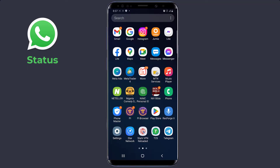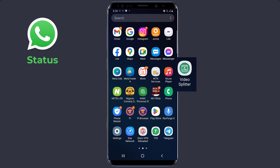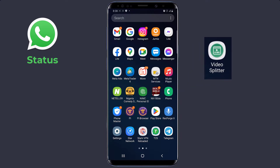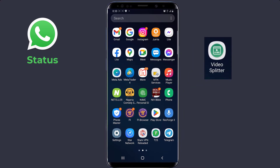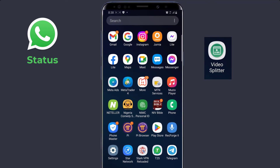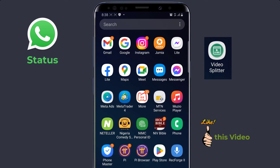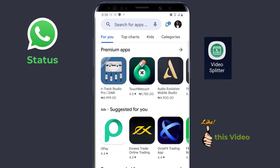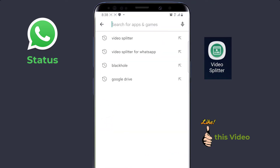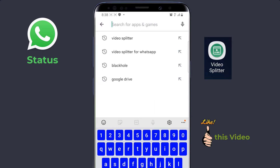The first method is by using an application called Video Splitter for WhatsApp. I actually played around with different applications and found that this one is one of the best. It's the best in the sense that it splits your video accurately in 30-second video clips without any mistake. All you need to do is go to your Play Store or App Store, then search 'Video Splitter for WhatsApp'.